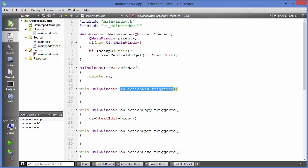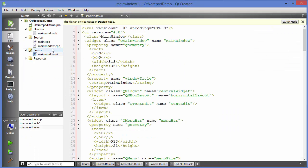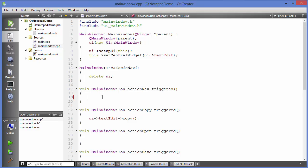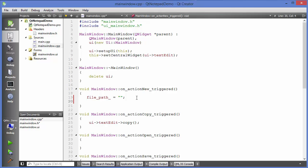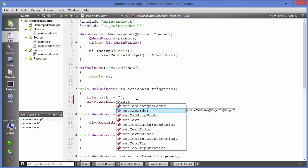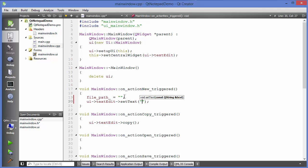Now let's go to main window dot cpp and write the code for the new button. This is fairly simple: we set file_path to an empty string, so whenever somebody clicks the new button, the file path gets reset. We also clear the text edit by calling UI text edit set text with an empty string. So we are resetting both the text edit and the global file_path variable.